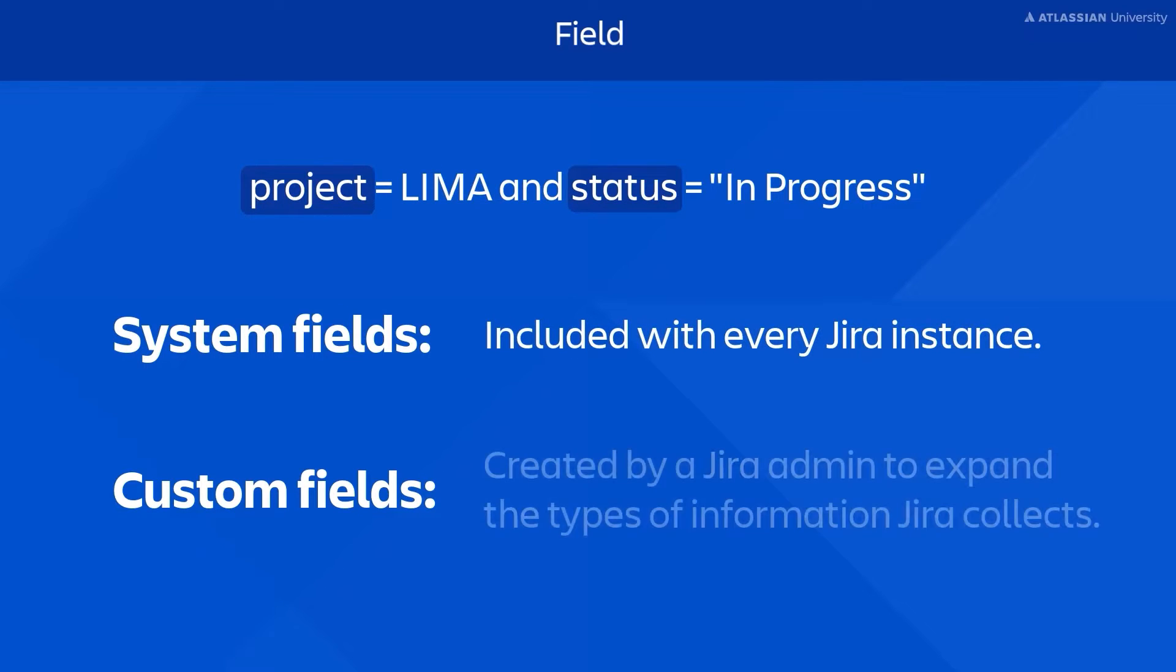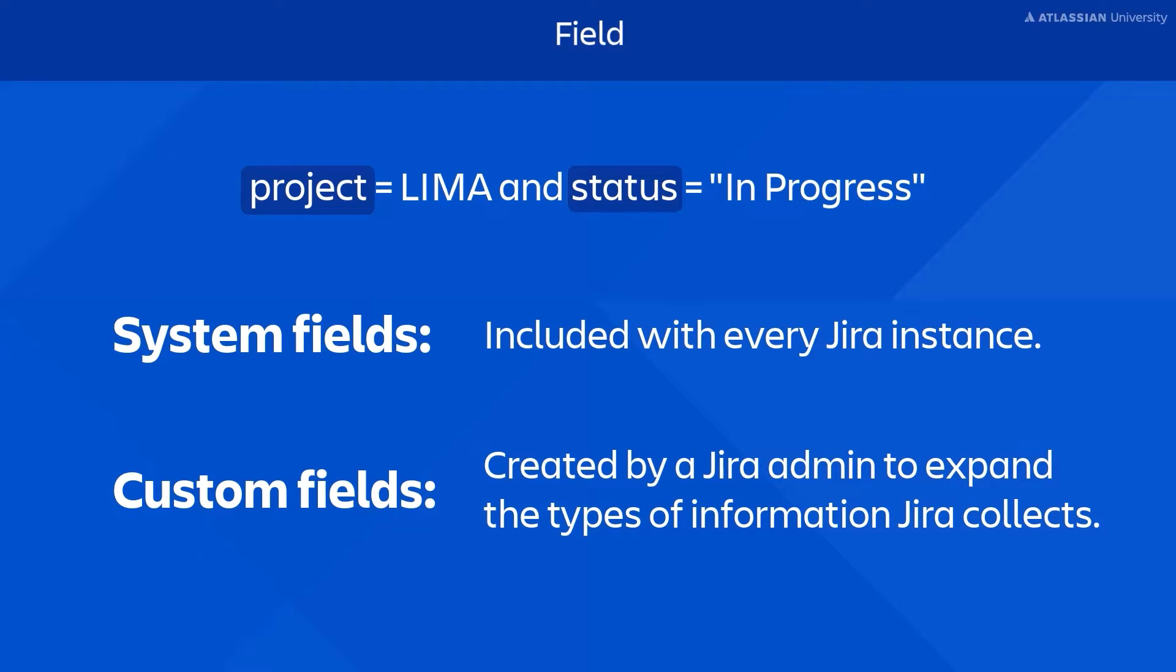Custom fields are created by a Jira admin to expand the types of information Jira collects. Let's see them in action.